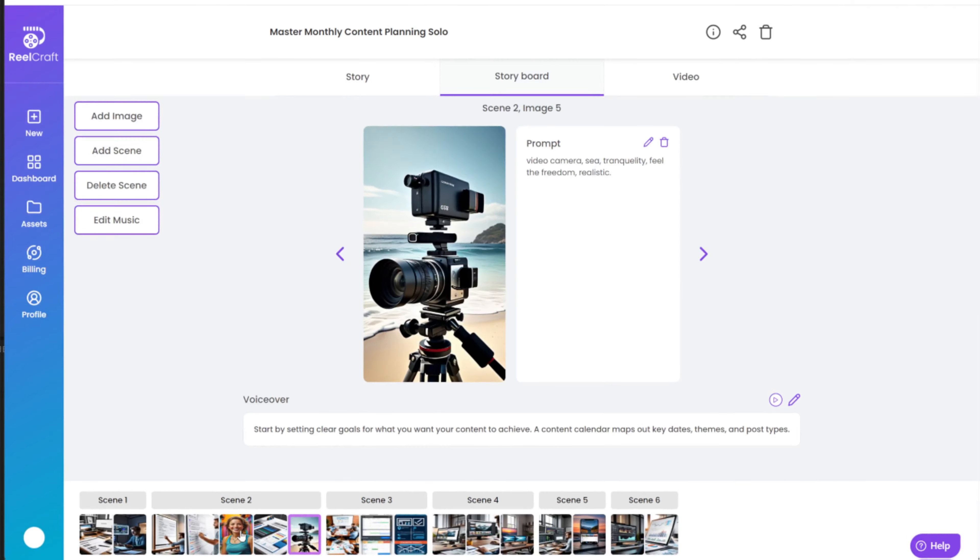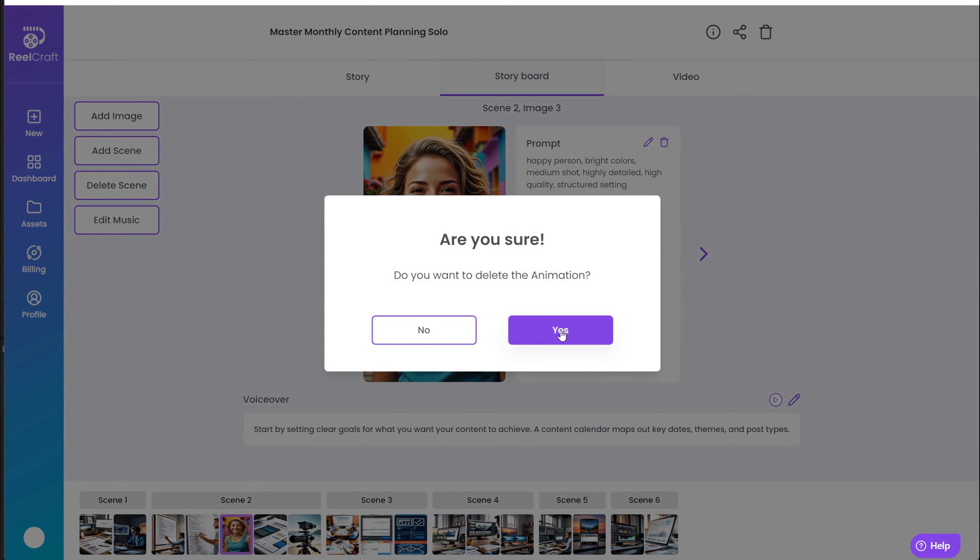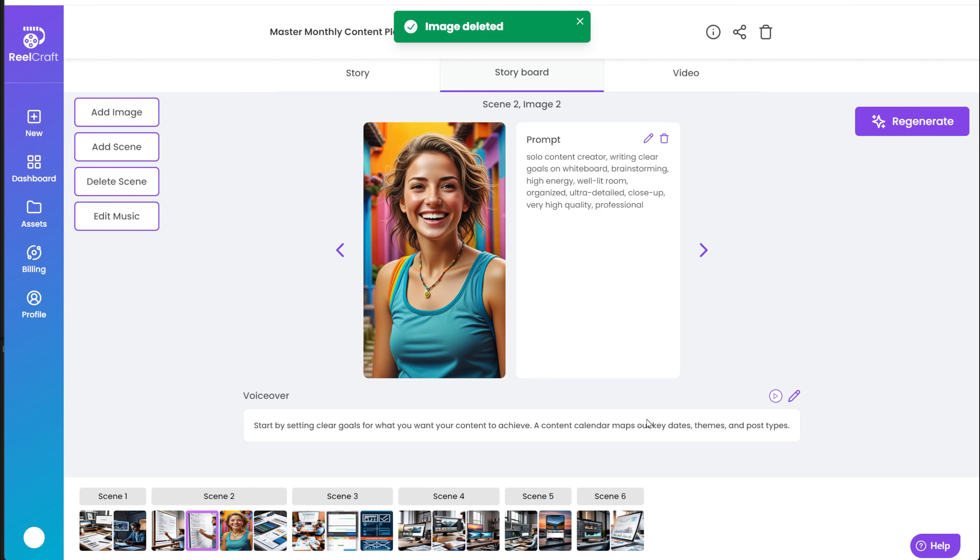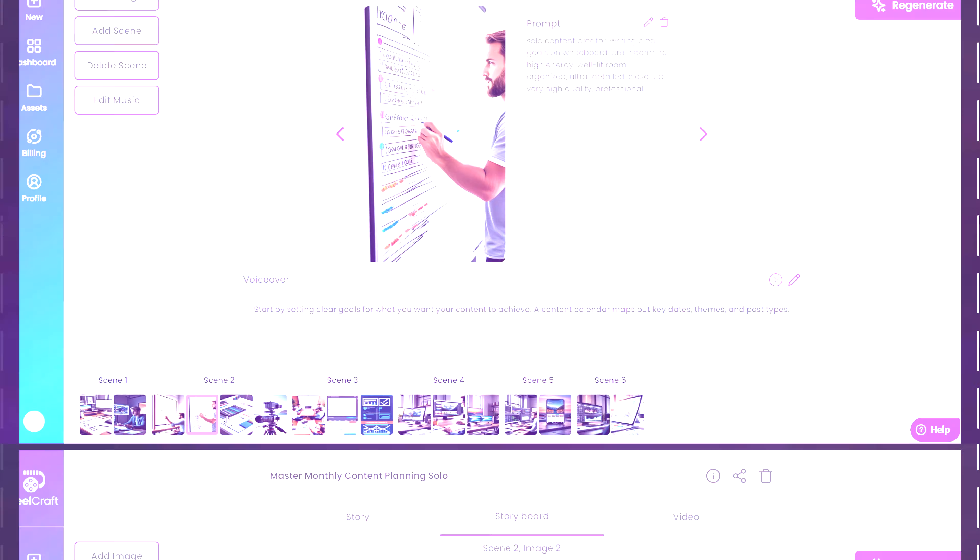To delete an image, click on the trash icon next to the prompt. This won't delete the script for that part of the video. Each scene has one text, and the images in the scene change every few seconds. If you have fewer images, they will display more slowly in the same scene.